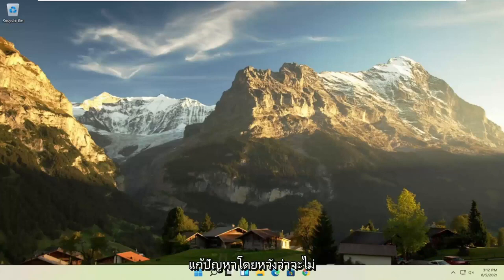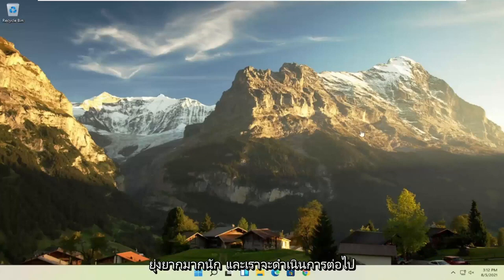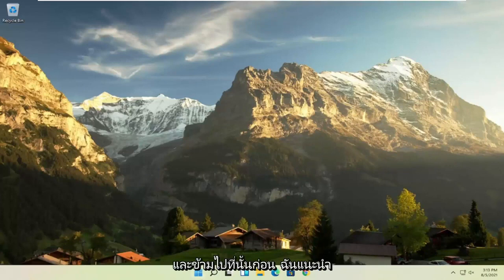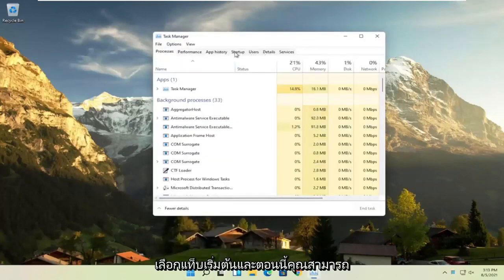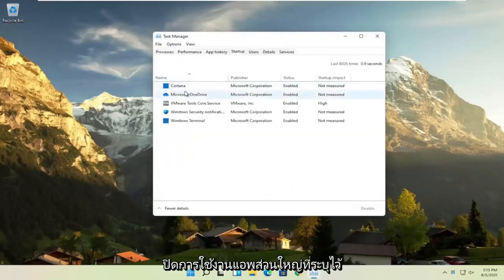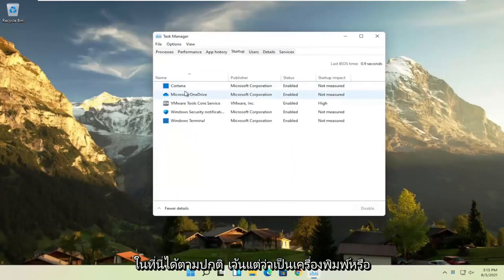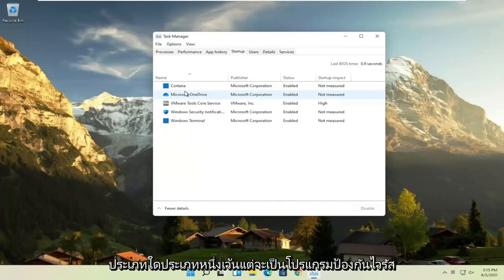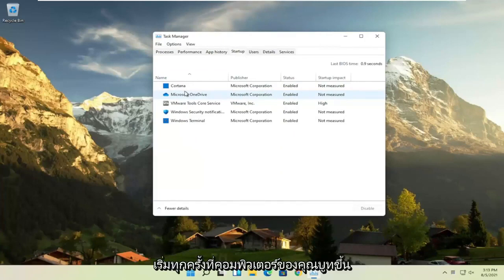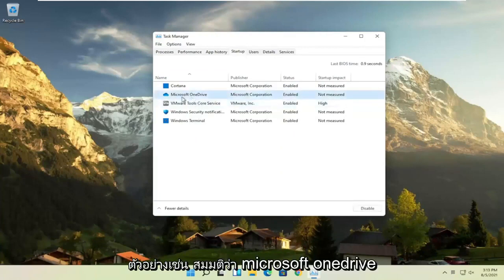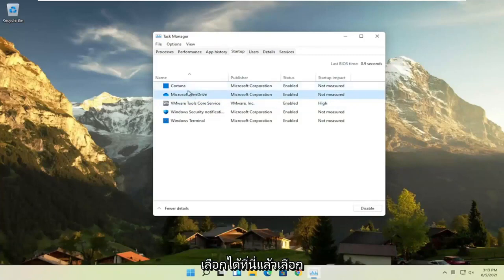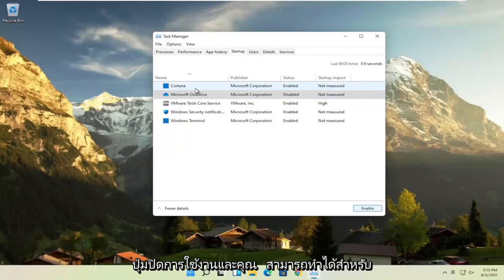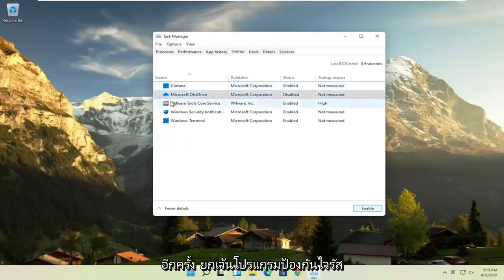In today's tutorial, I'm going to show you how to hopefully resolve that without too much of a hassle. First thing I'd recommend doing would be to right-click on the Start button and select Task Manager, then select the Startup tab. You can normally disable most of the apps listed in here, unless they are a printer, an antivirus, or some sort of application you need to start every time your computer boots up.